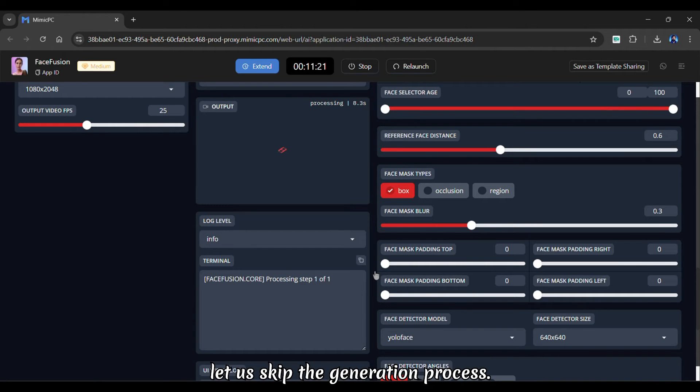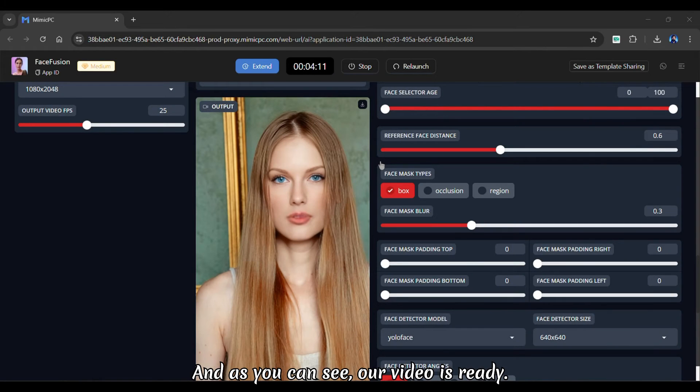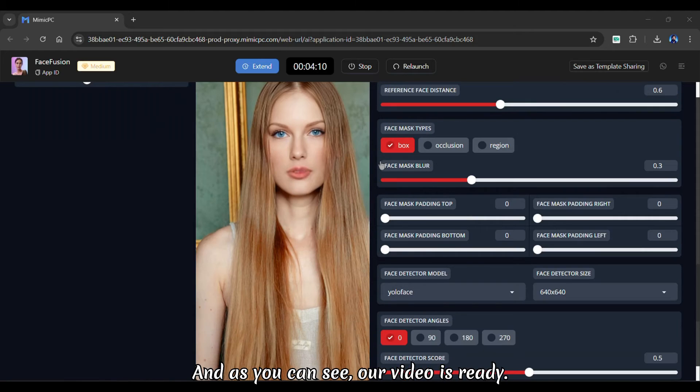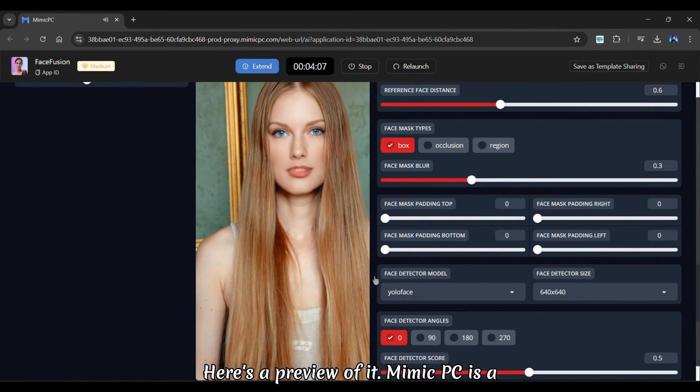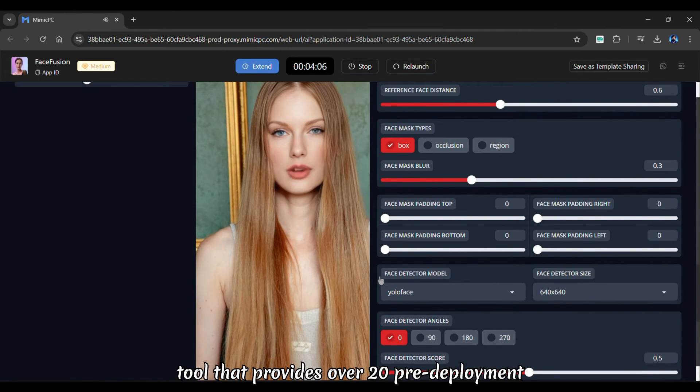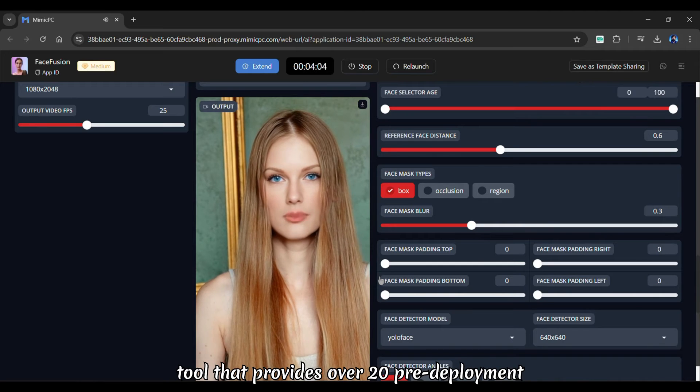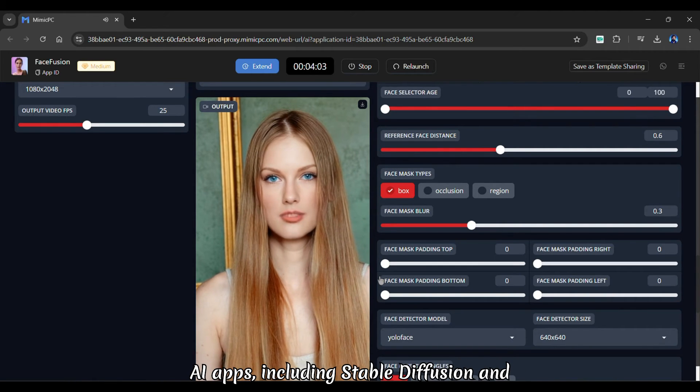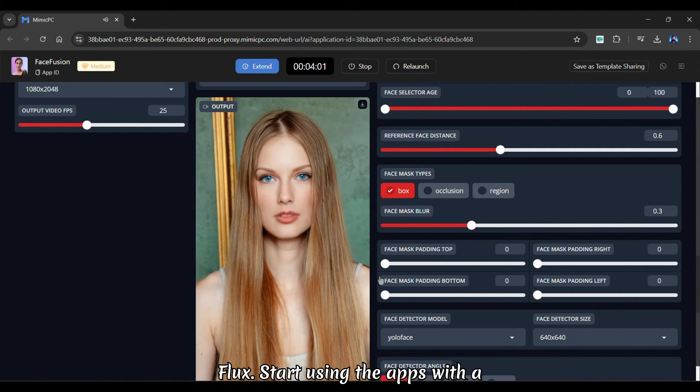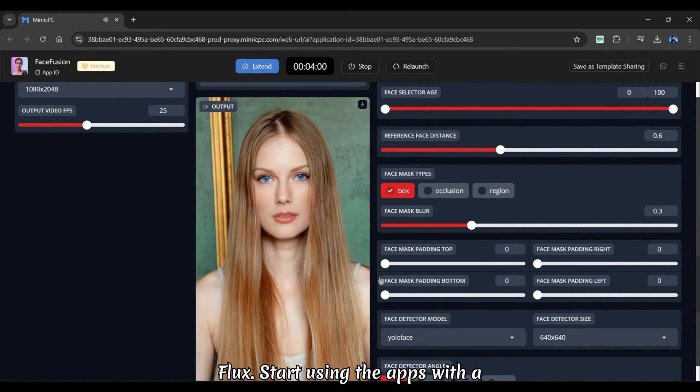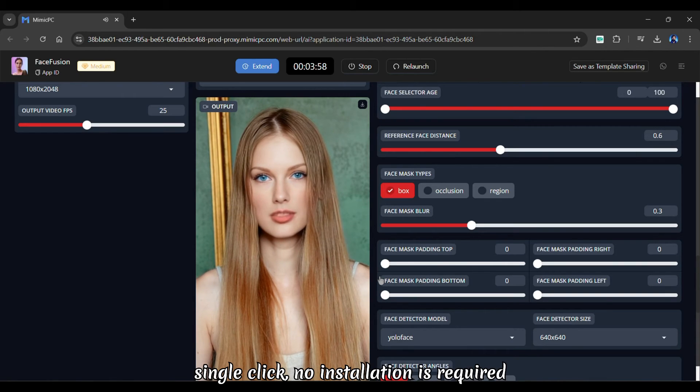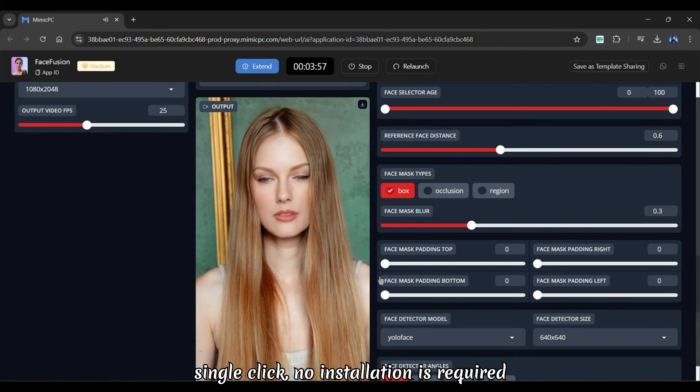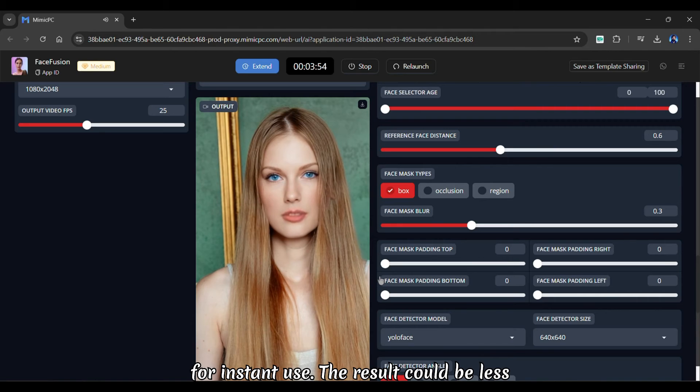So let us skip the generation process. And as you can see, our video is ready. Here's a preview of it. Mimic PC is a tool that provides over 20 pre-deployment AI apps, including stable diffusion and flux. Start using the apps with a single click. No installation is required for instant use.